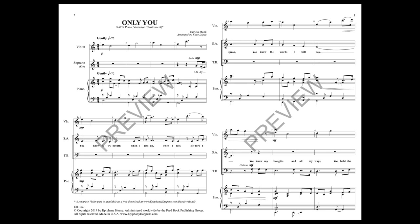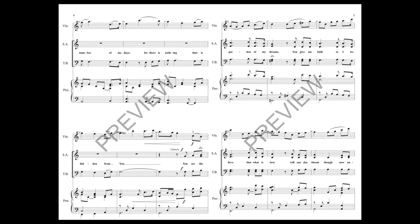You know my thoughts and all my ways. You hold the number of my days, for there is nothing that is hidden from you.